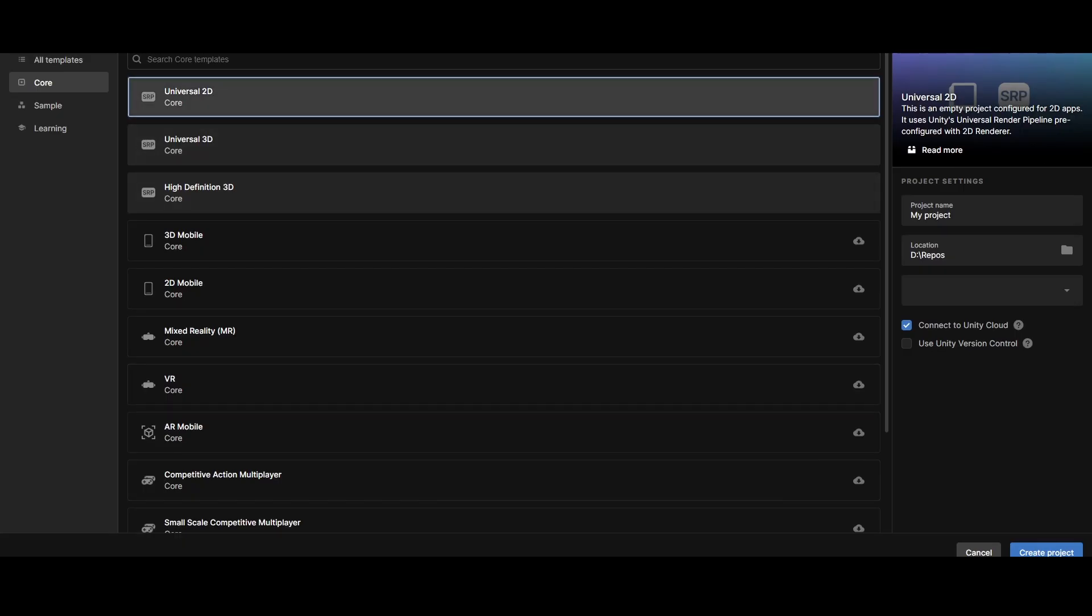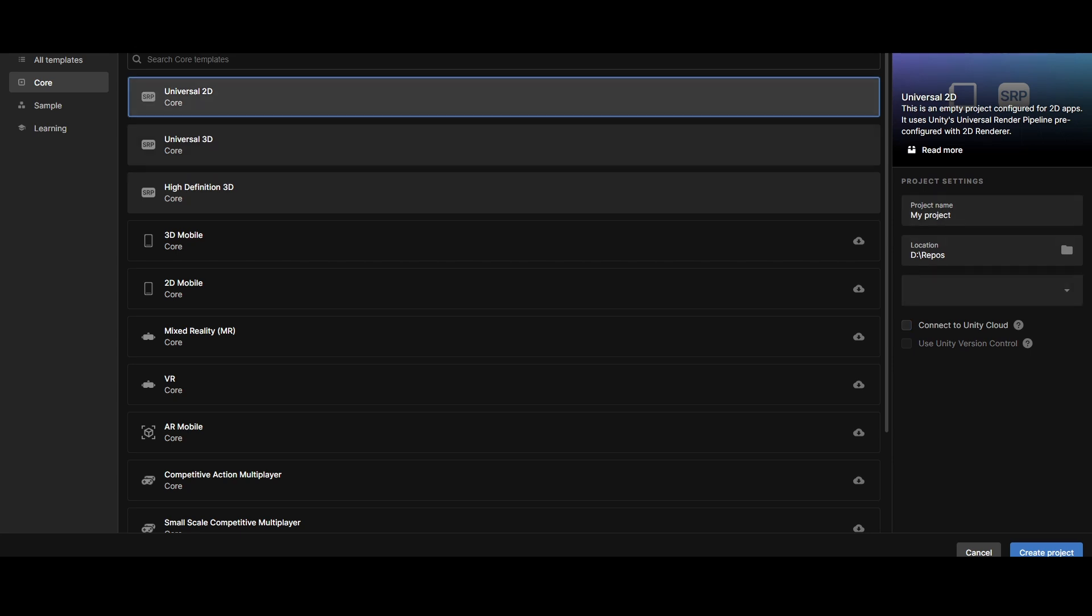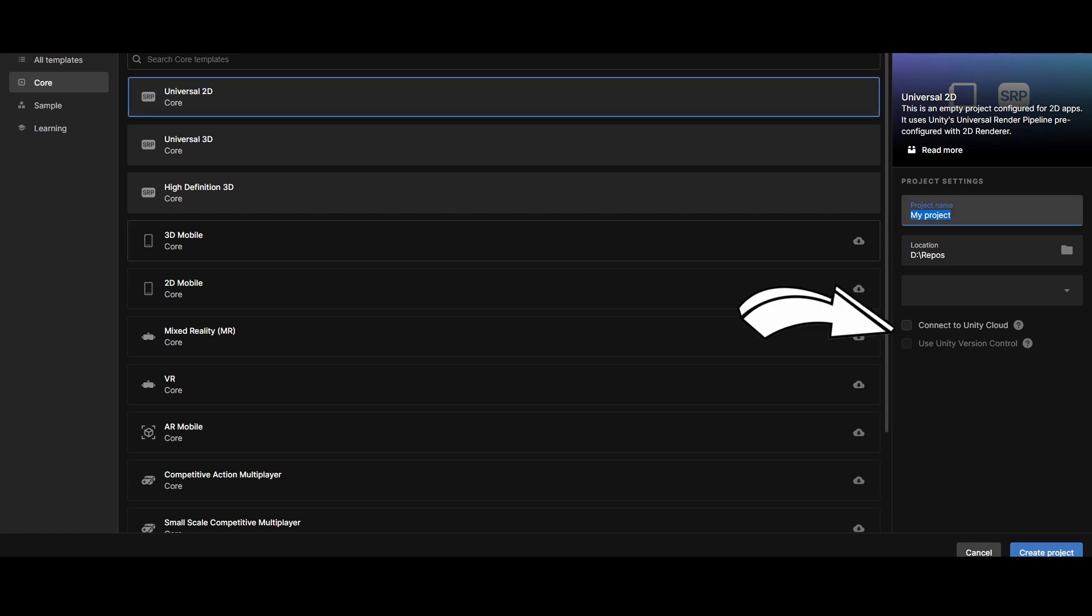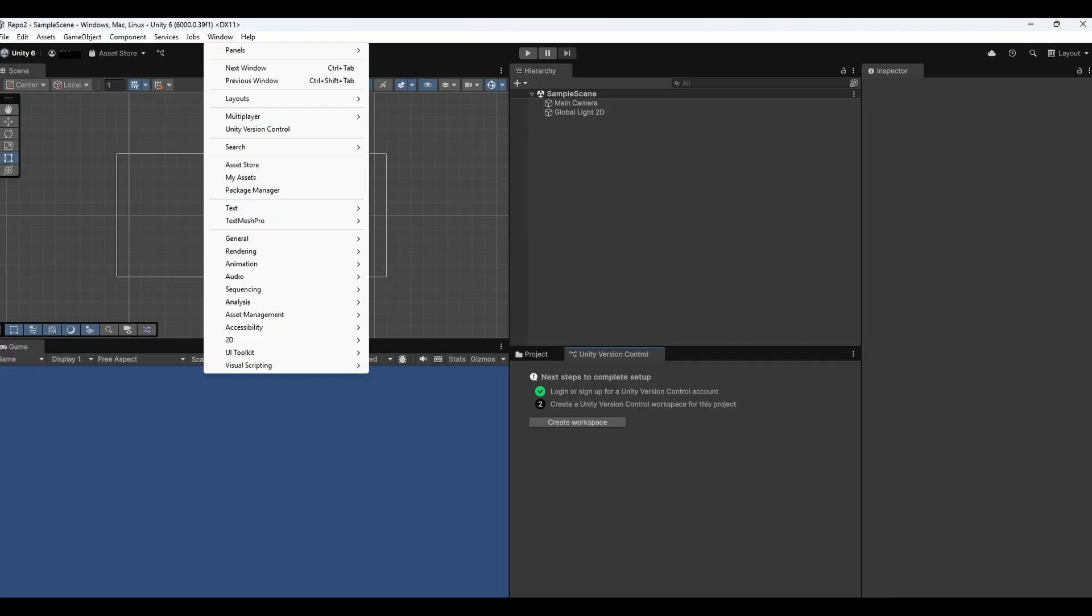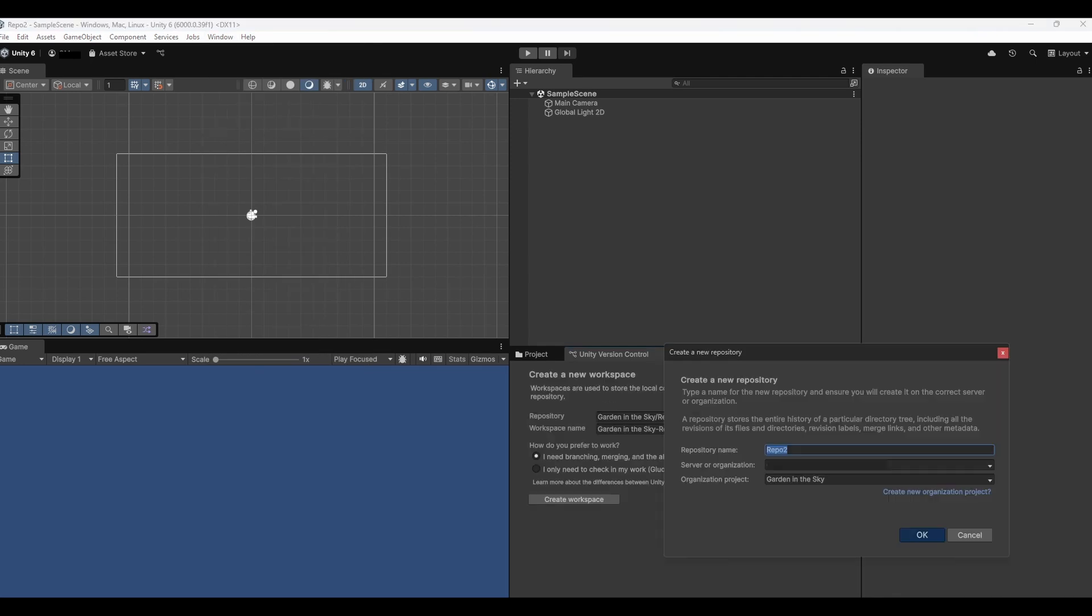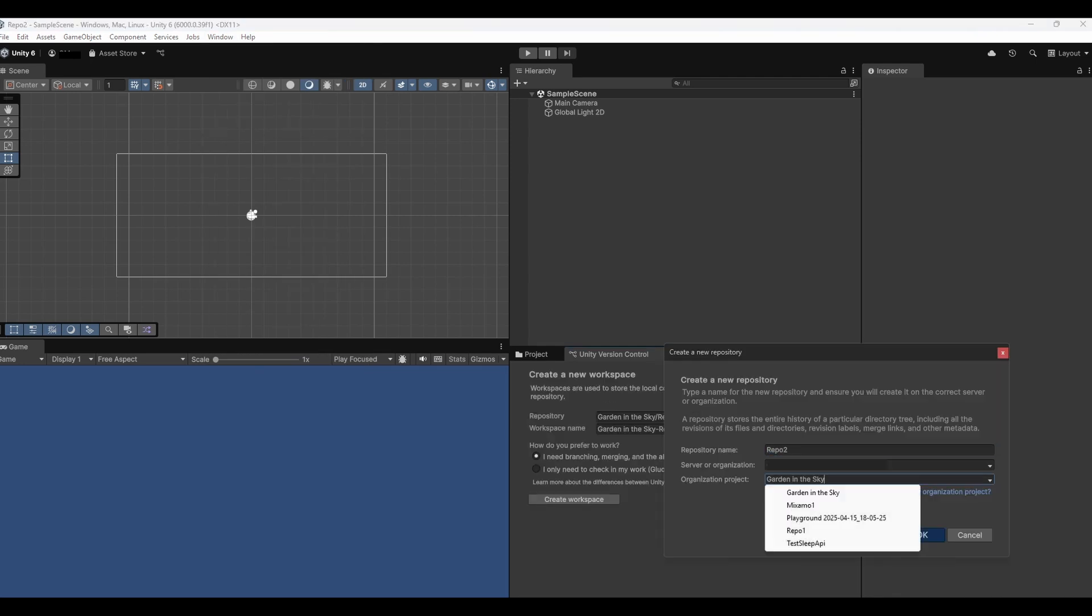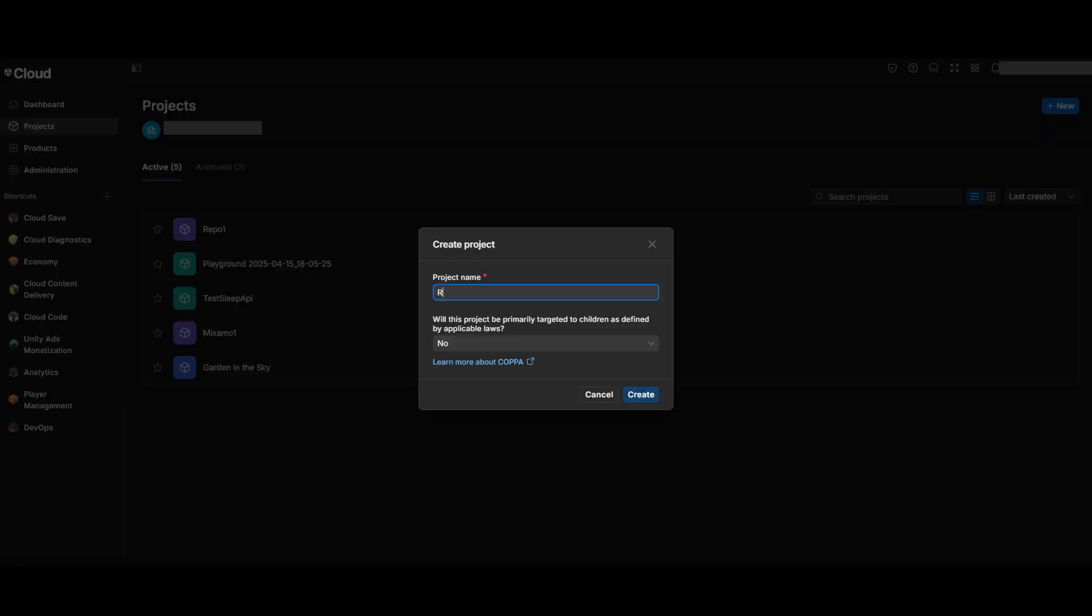The second case is when you already have a project and you need to create a repository for it. I will create a project but don't connect it to version control, and you should already have one. Open it and then open the plastic tab. You can see that when the repo is created from Unity project, a project in the dashboard is not created by default, so you either have to choose an existing one or create a new one.